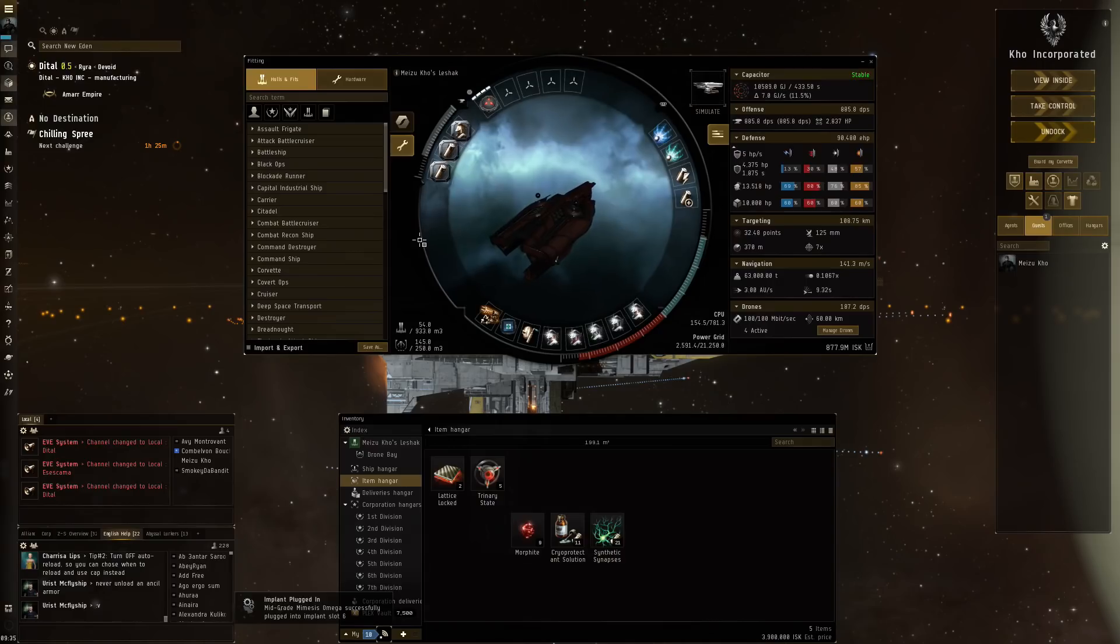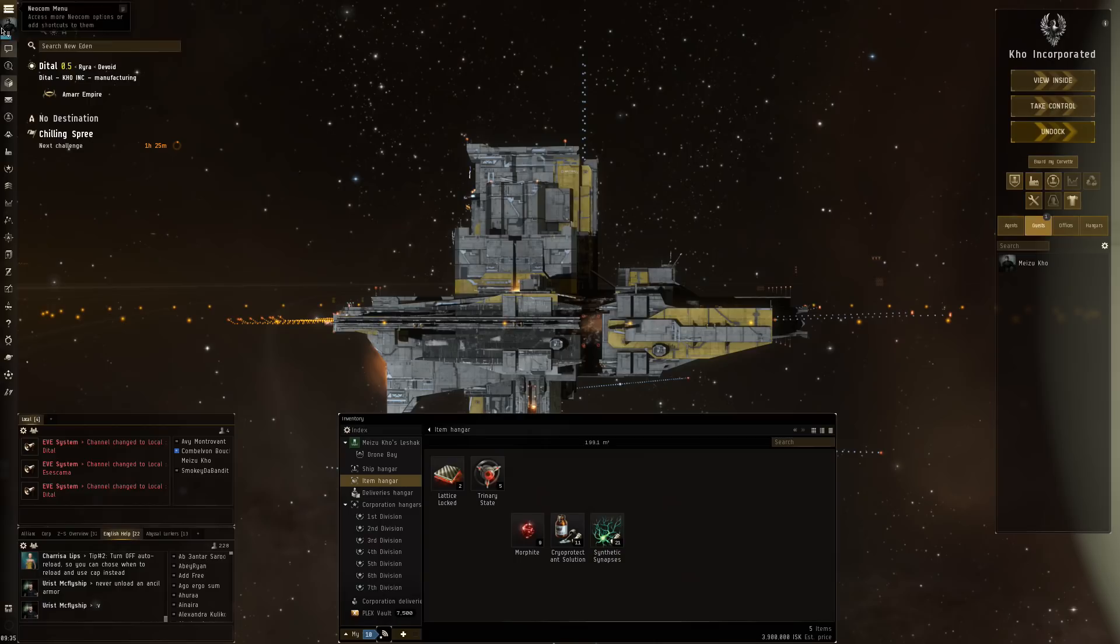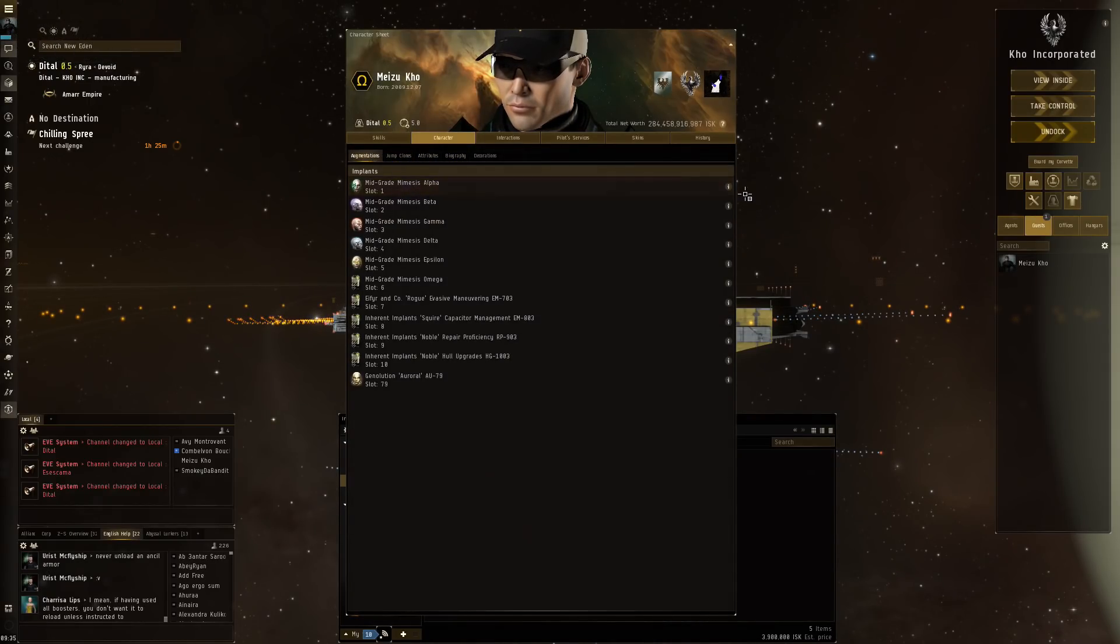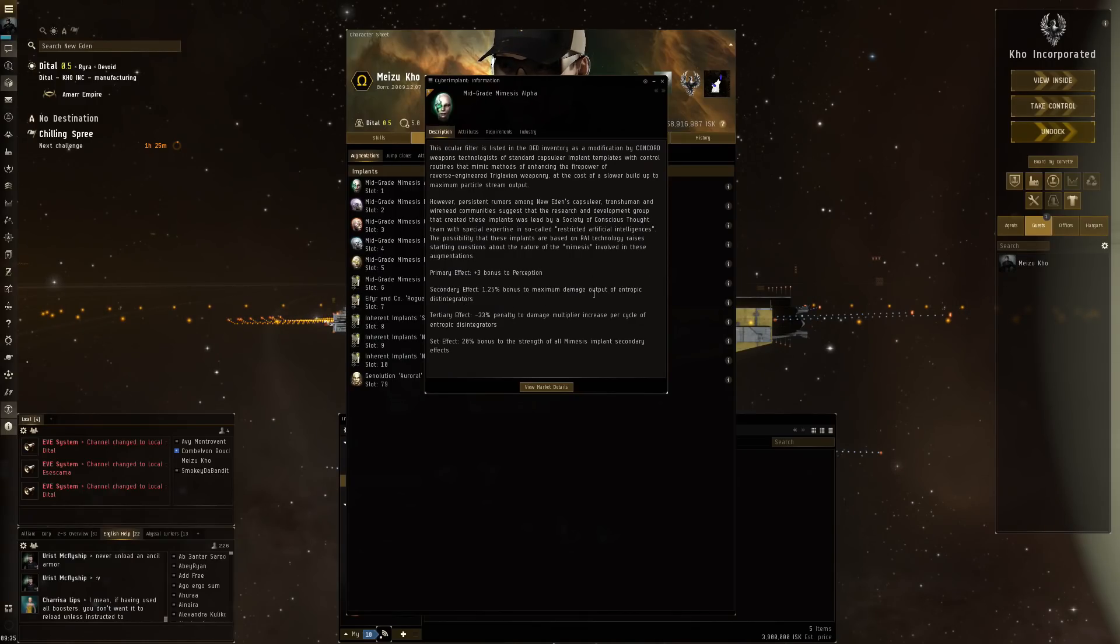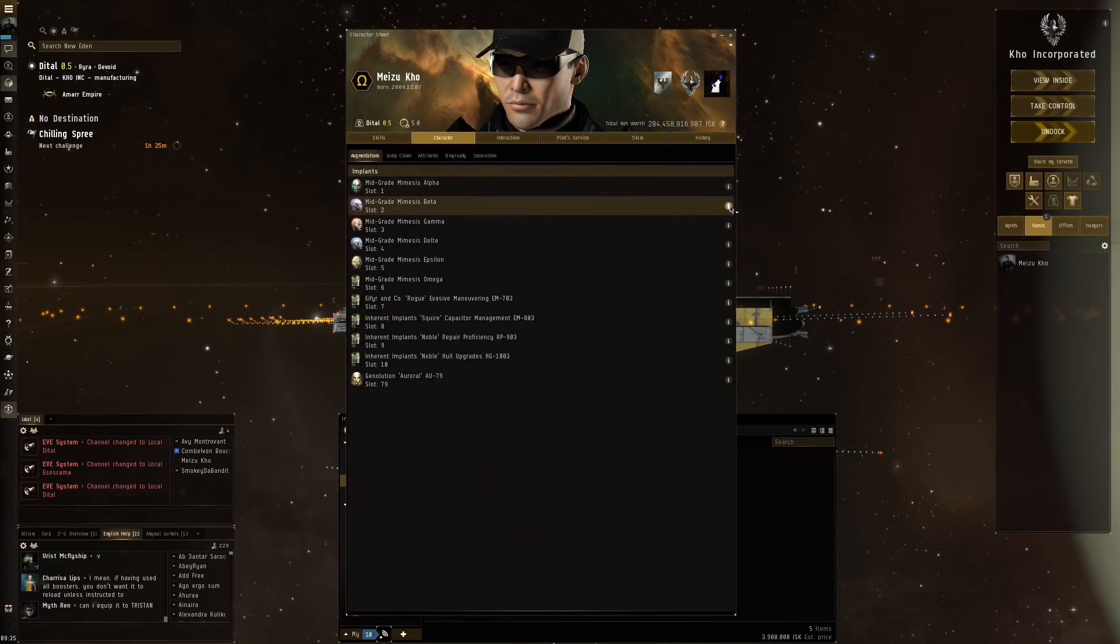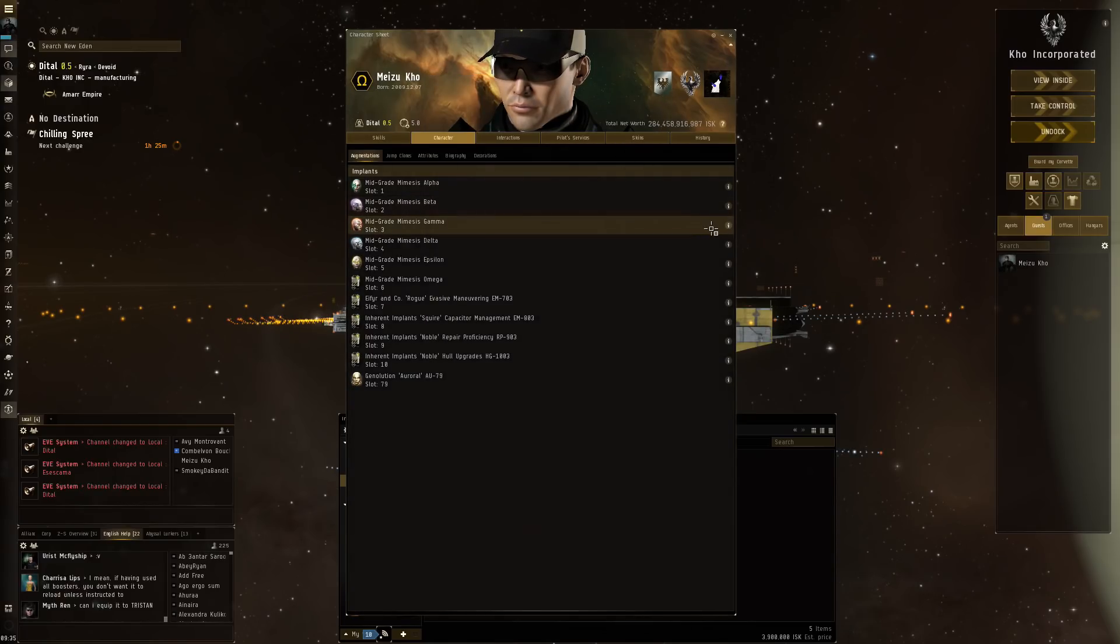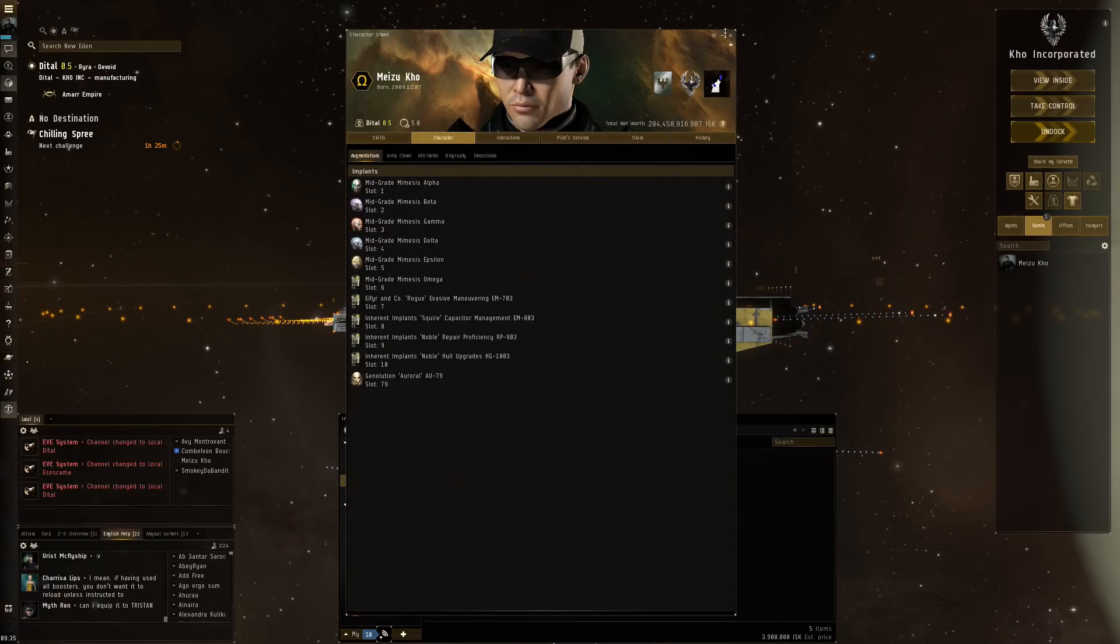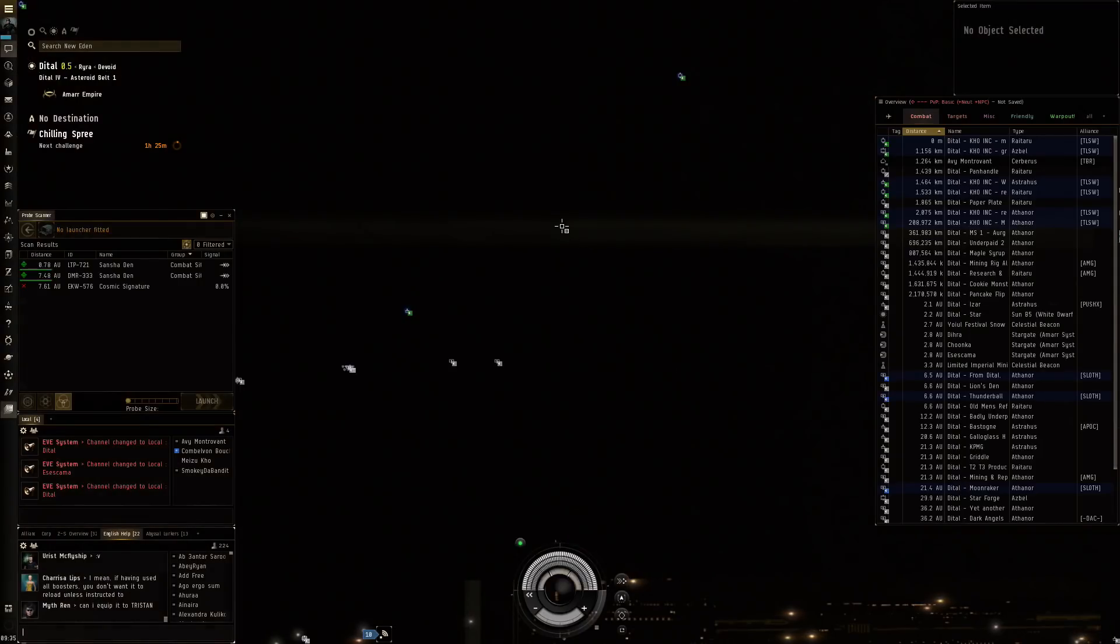If I go for the fitting, that only went up - no that didn't go up even. Let's see exactly how these work then. They should help. Primary effect: perception one point bonus. The maximum damage output of the... Okay so it's the maximum that goes up. The damage multiplier increase per cycle of entropic. So it goes up faster. I think. The strength of all mimesis implants. Secondary effect. And now we get the next one here. Yeah it's always the maximum damage output. Another 2.25. This is gonna be interesting.